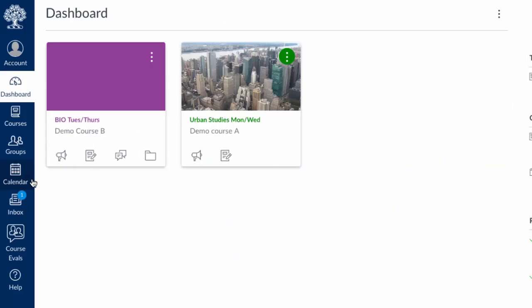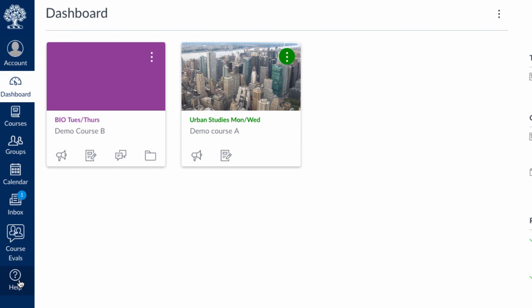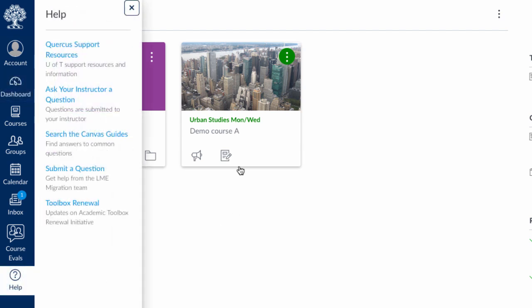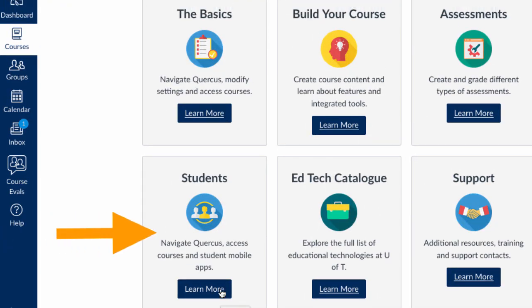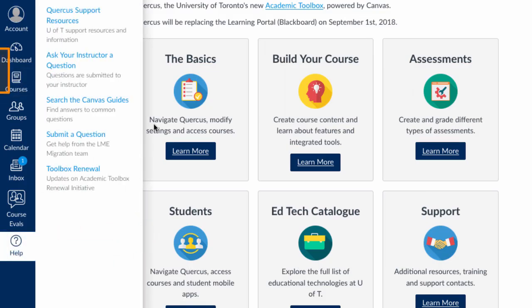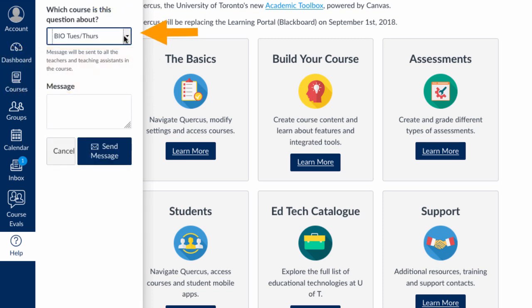Moving down the menu, we're going to skip over the inbox for now. The Course Evals icon will enable you to fill out a course evaluation once a course is nearly finished. The Help icon has some useful links for you, including the Quercus Support Resources, which has a section for students in the bottom left, and also a shortcut for contacting the instructor of any one of your courses. You'll have to select which course you're sending a message about in the drop-down menu.